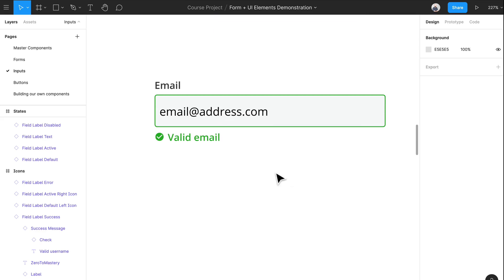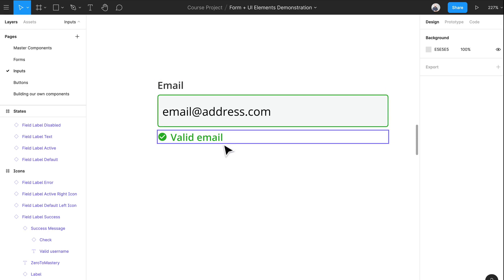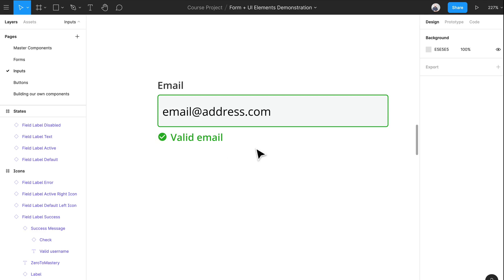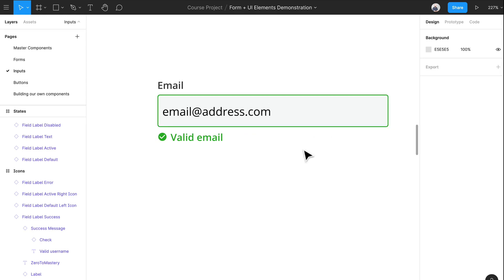Success states. When an answer is correct, you have the option to show a success message. Similar to the error input, we communicate that with color — we have green — we have icons, and appropriate text. You don't necessarily need to show success messages all the time. It may make sense in certain scenarios. If your form is designed really well, users will often have multiple success states like this, and that may get way too redundant. So it may make sense in some scenarios — keep that in mind.